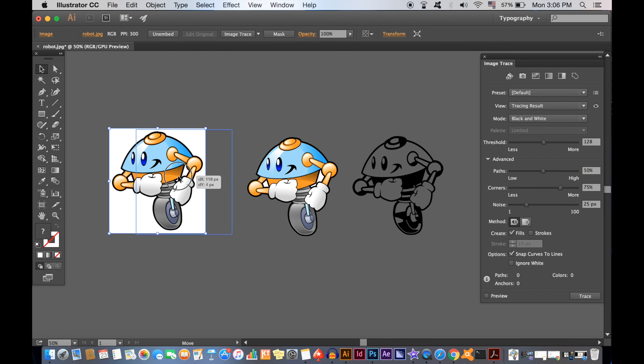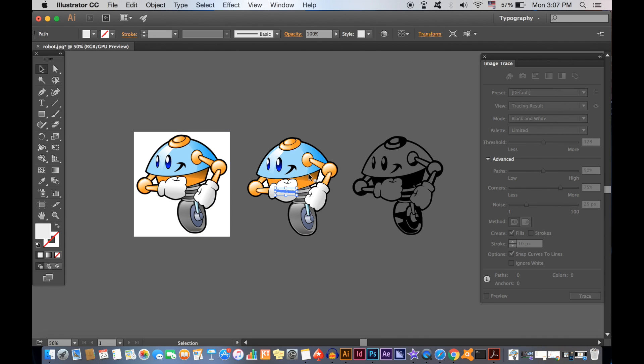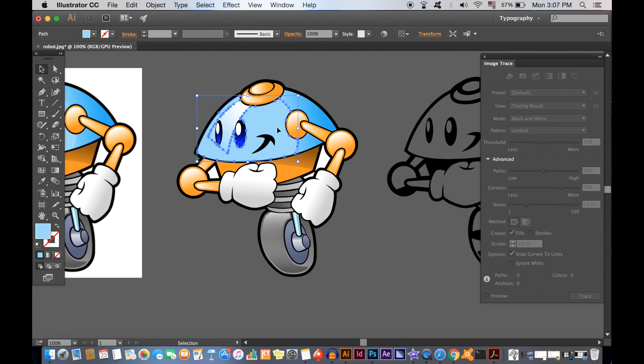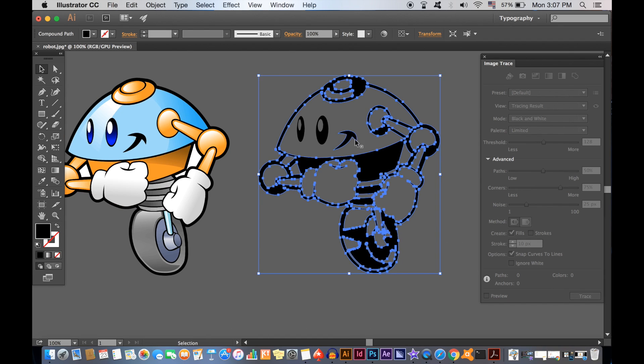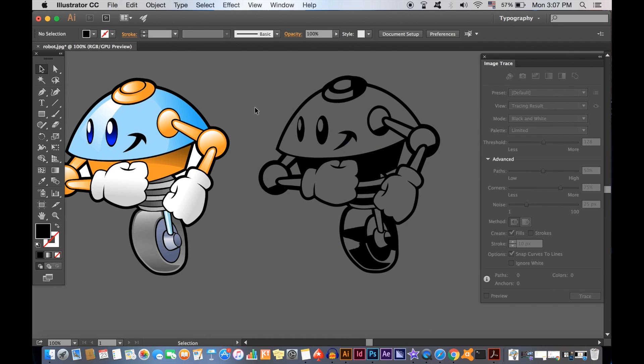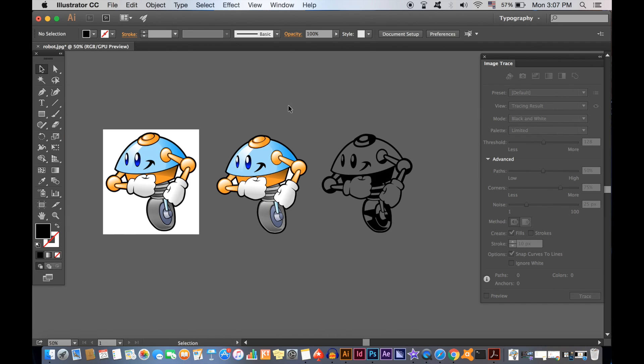I'm going to show you how to turn any image into a vector using the Illustrator Live Trace tool, both in color and black and white vector.